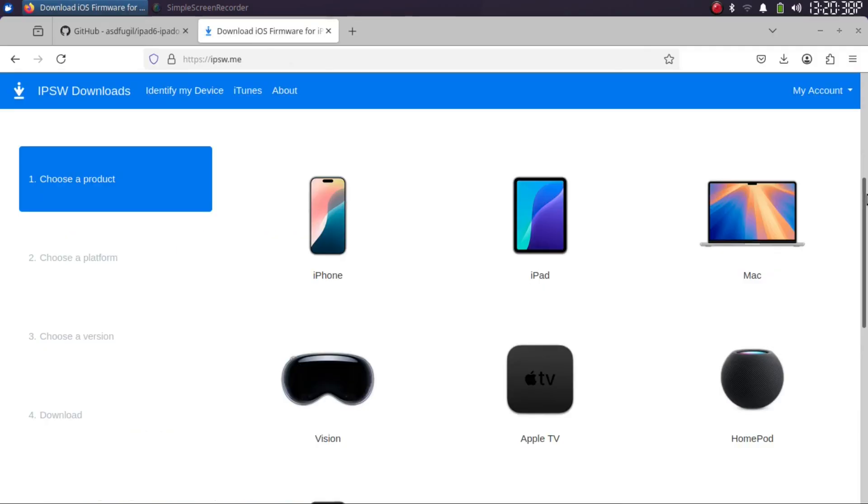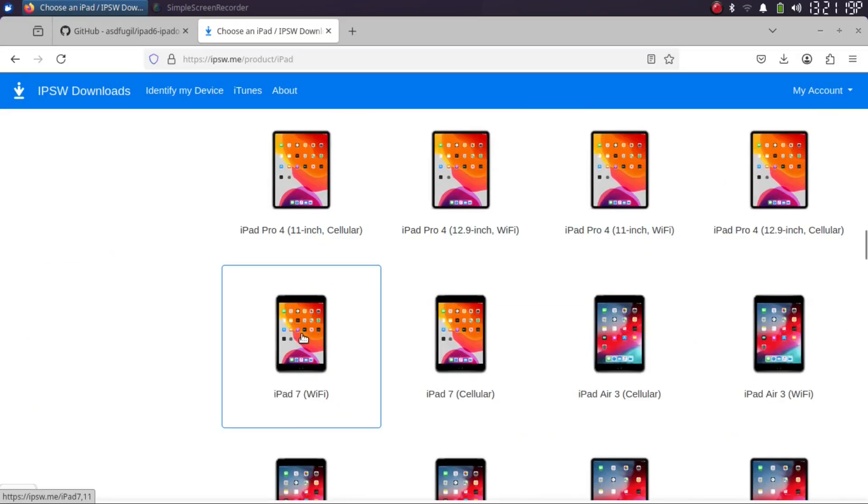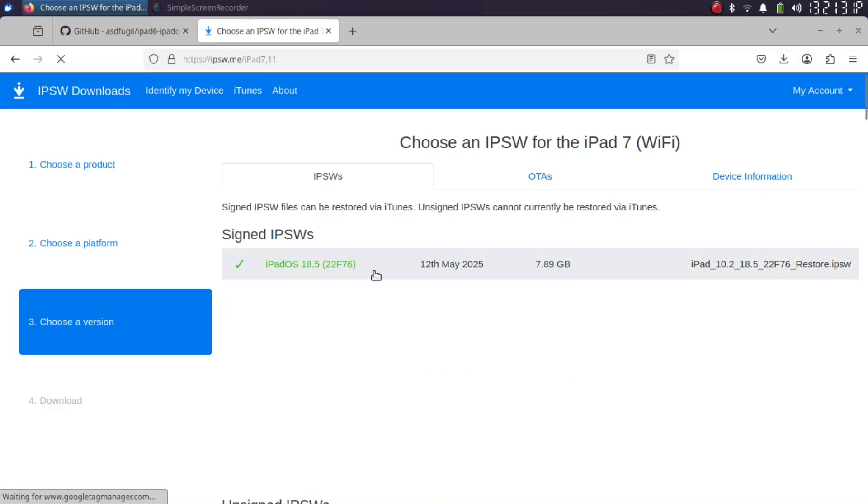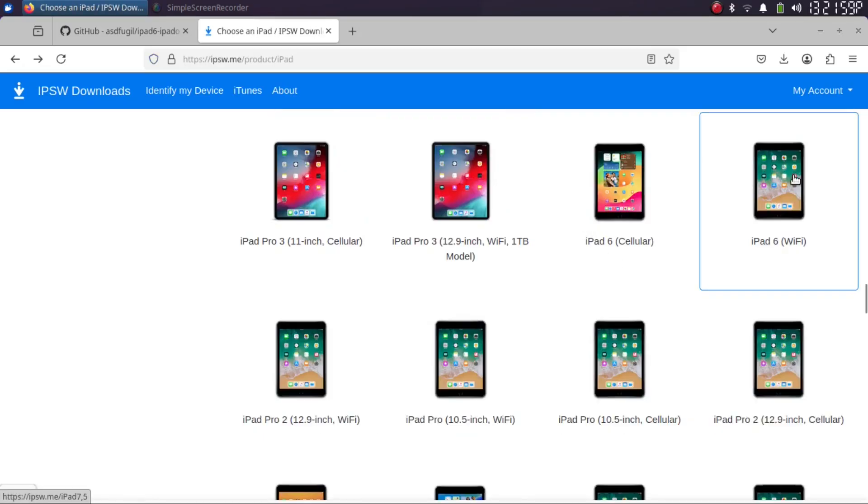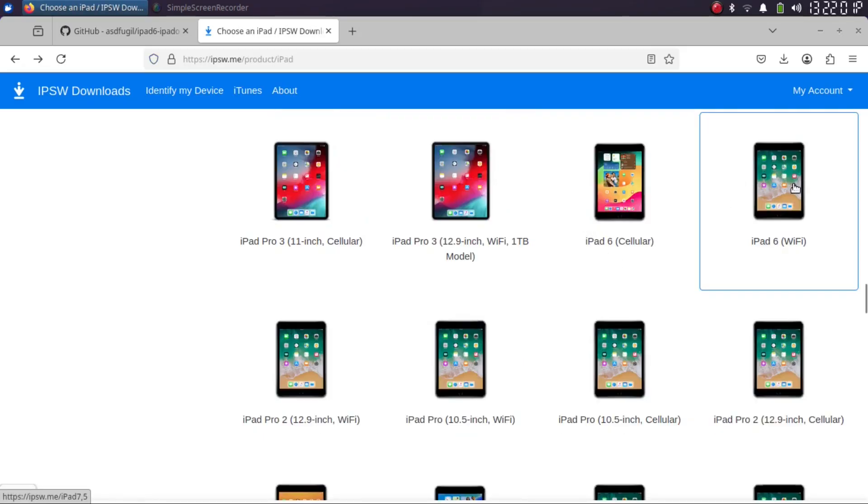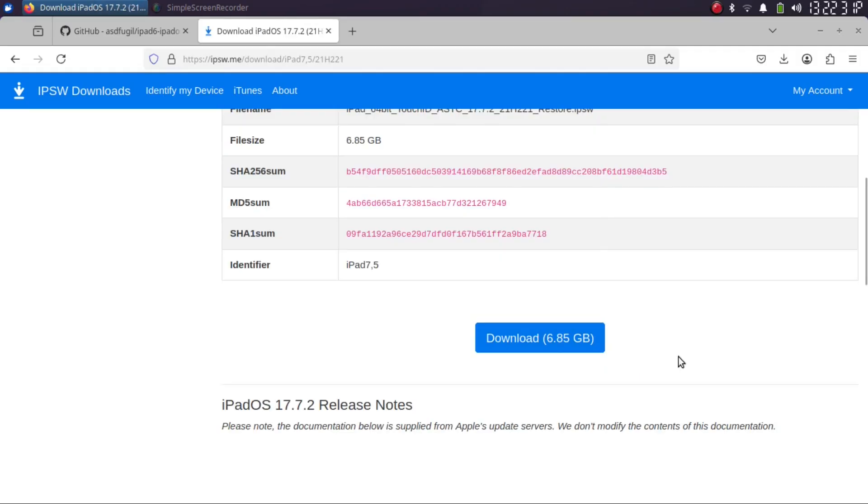To get the IPSW, you can head to ipsw.me. It is completely free. Simply select your device, for example first iPad 7, and get the IPSW for iPadOS 18. Then go back and select your iPad 6 Wi-Fi or cellular and get the iPadOS 17.7.2 IPSW to your computer.